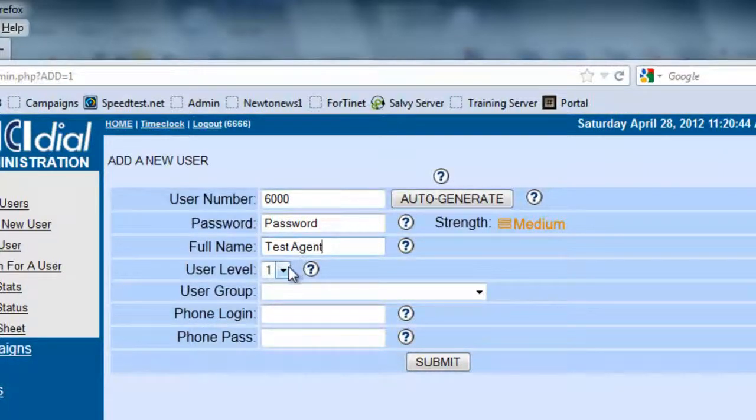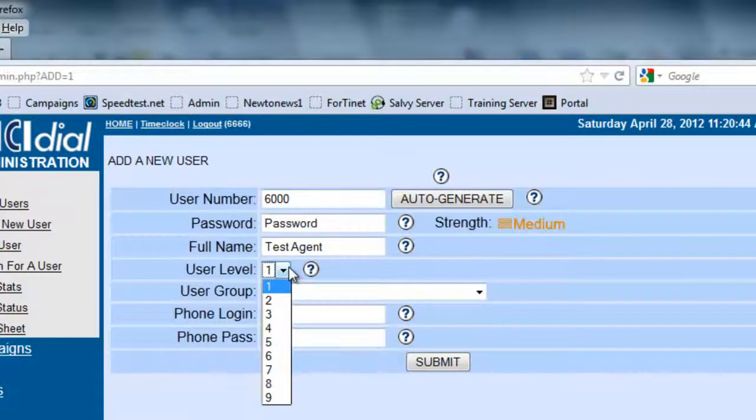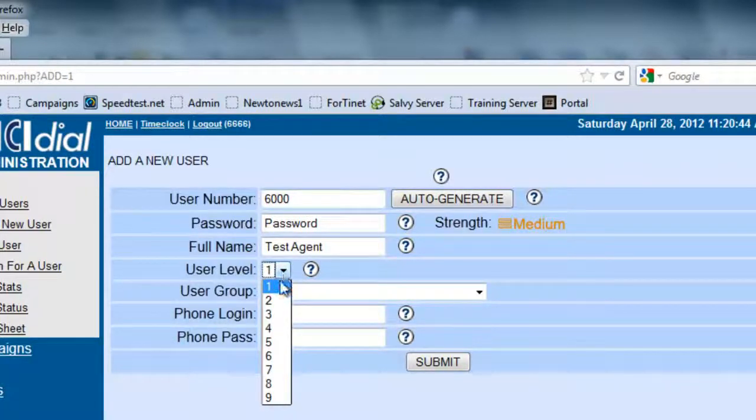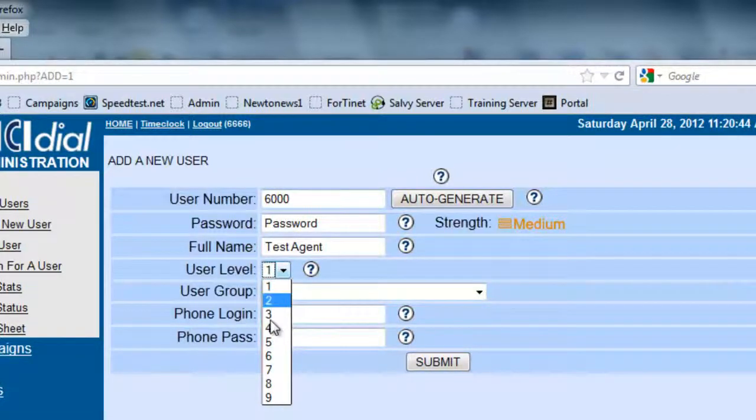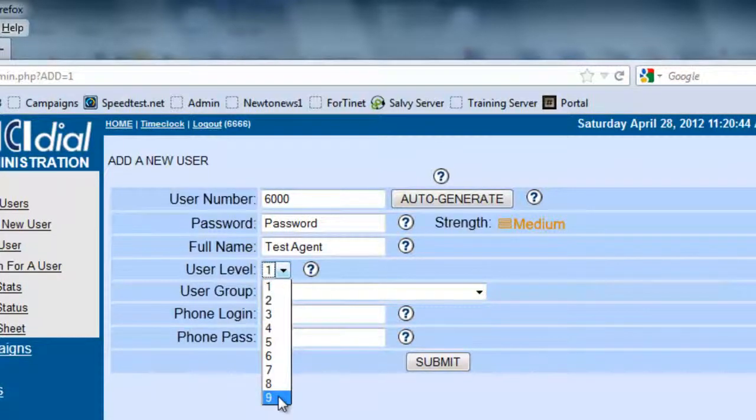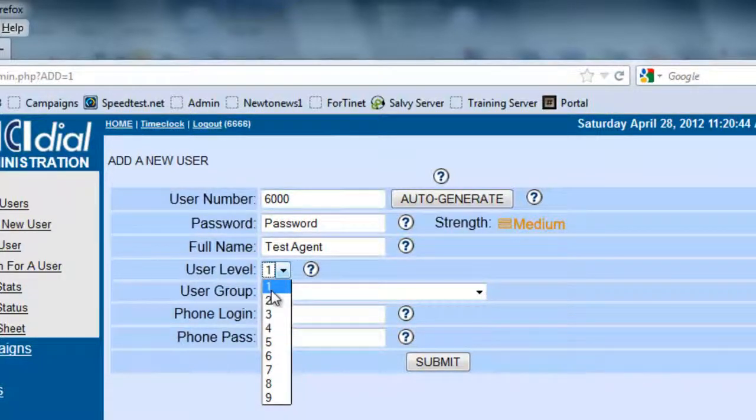Now, the user level. Each user level has a little bit more access than the other. The only people that can access the administrative portions of the system are user levels 8 and 9. For all intents and purposes, if they're just going to be agents, level 1 will be perfect.